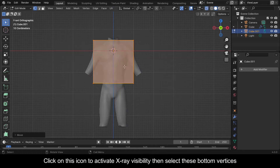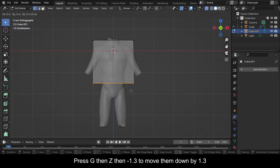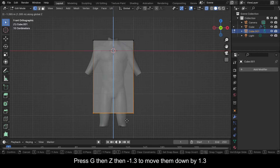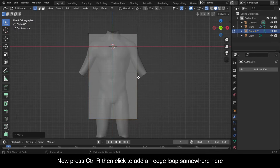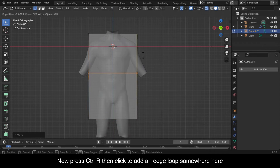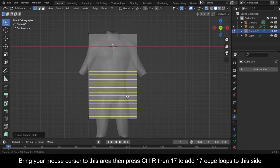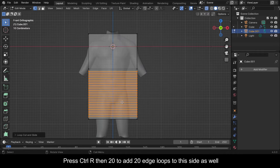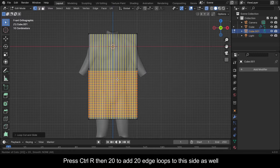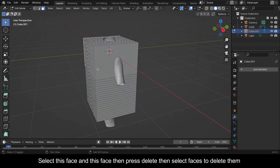Click on this icon to activate X-Ray visibility, then select these bottom vertices. Press G then Z then minus 1.3 to move them down by 1.3. Now press Ctrl+R then click to add an edge loop somewhere here. Bring your mouse cursor to this area then press Ctrl+R then 17 to add 17 edge loops to this side. Press Ctrl+R then 20 to add 20 edge loops to this side as well.